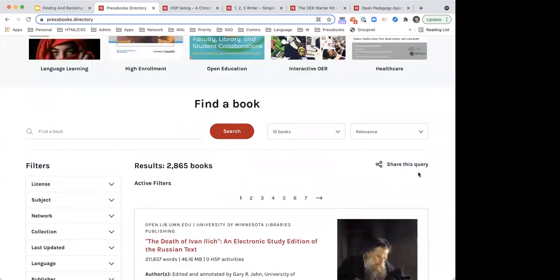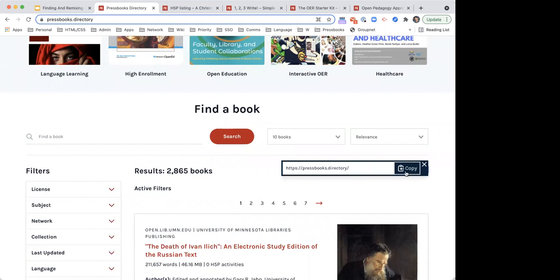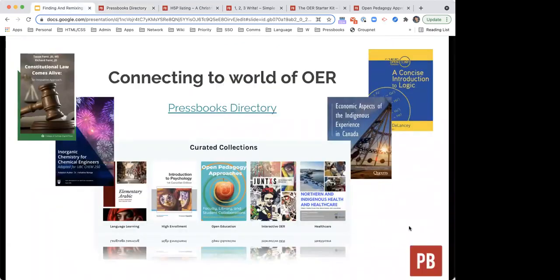That wraps up what I wanted to say about the directory. This is a very short demonstration. The number of books is always changing and hopefully increasing as more and more people decide to publish books to be publicly available for everyone to see and share. If you are working on a book with someone else and would like to share this query, you can click on here, and depending on your search, you will have a more defined query you can share with colleagues. There is a link to the directory on the slide here.